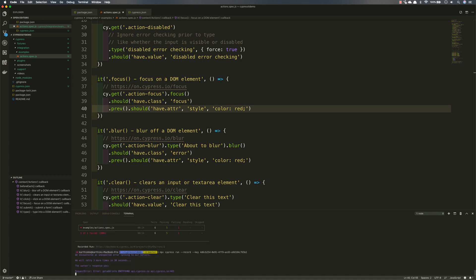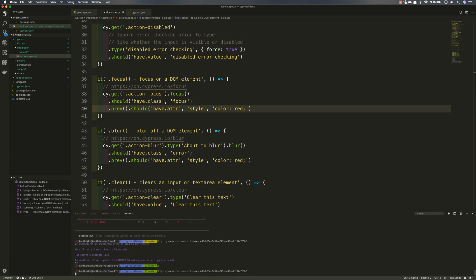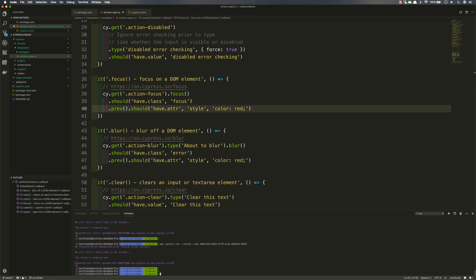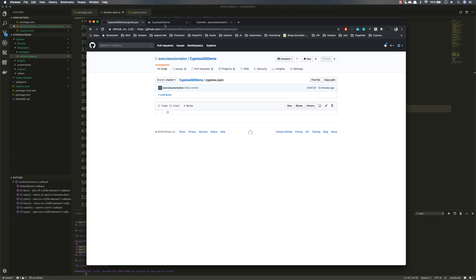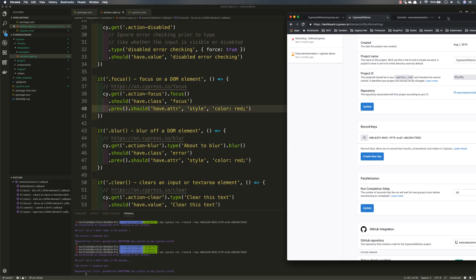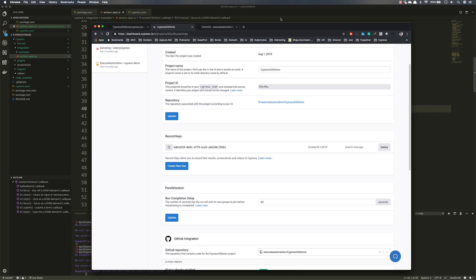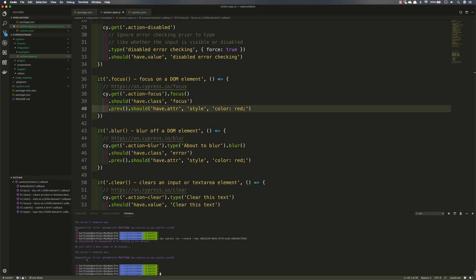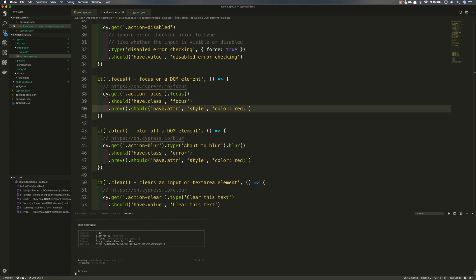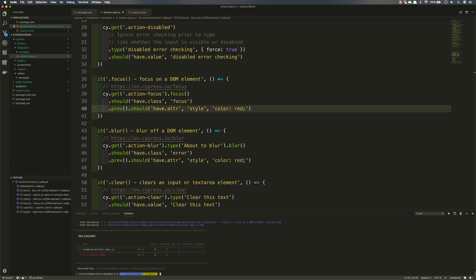I run the test and encounter an unexpected error initially — this is a new feature so it may be a bit slow. After stopping and restarting, the test runs successfully. This might have been a temporary issue with the Cypress server.